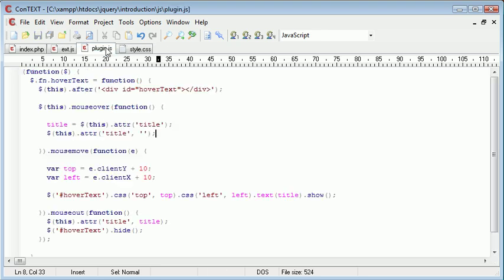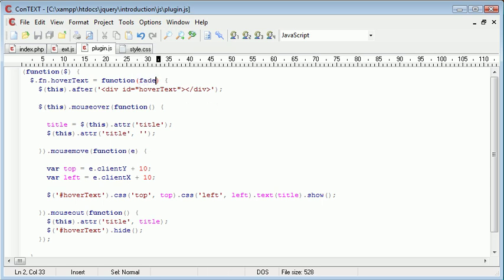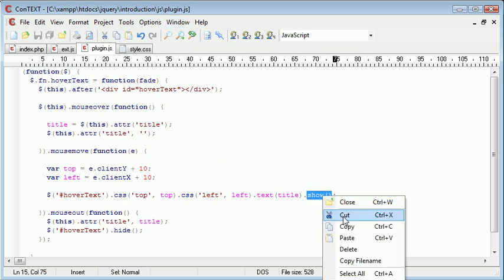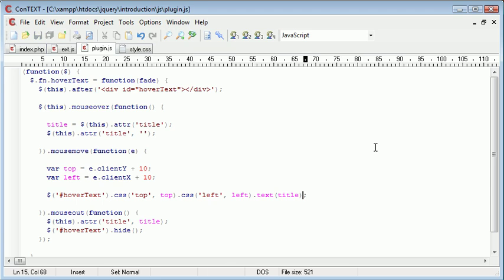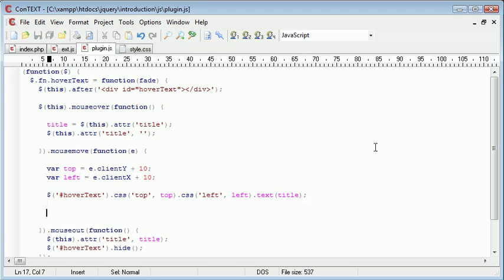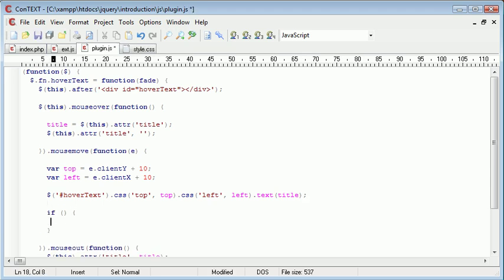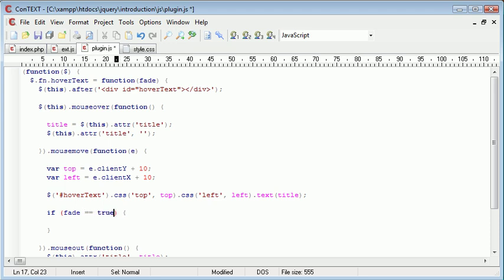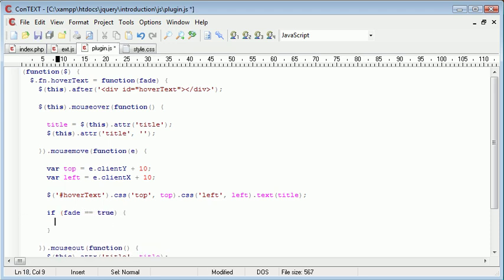We could supply true to fade in or false not to fade in, or just not supply it at all. Inside of here, we want to take a parameter in our function. We could say, for example, fade. What we could do is instead of using show here, we could get rid of that and create an if statement which would supply, say, for example, if fade equals true.